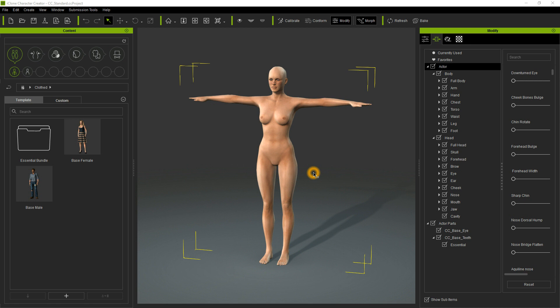Hello, in this tutorial I will guide you through the entire process of creating custom items for iClone and Character Creator. The programs we are going to use are iClone, Character Creator, ZBrush and Blender. This is by no means the only way to do custom items for iClone, but it is how I do mine. So let's get started.